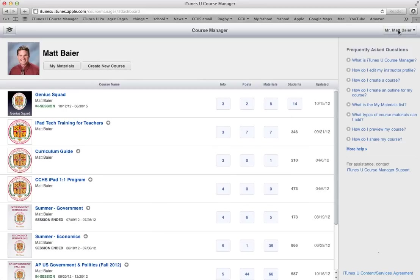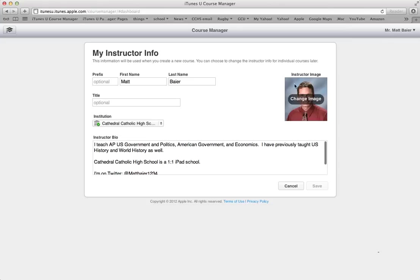Once you've logged in, yours is going to look a little bit different than how mine is going to look right away. It will look like this, and it will be mostly blank.